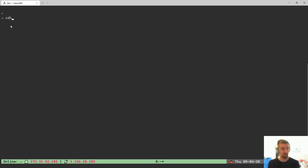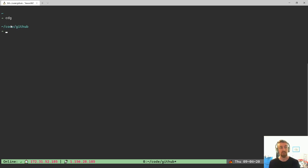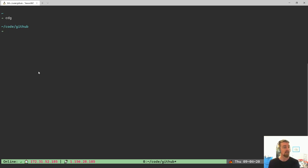I have some aliases that I've set up like CDG, which would take me to the location where I keep all my source code for projects that I'm working on. So you'll see now that the path has been updated to slash tilde slash code slash GitHub where I'm at.